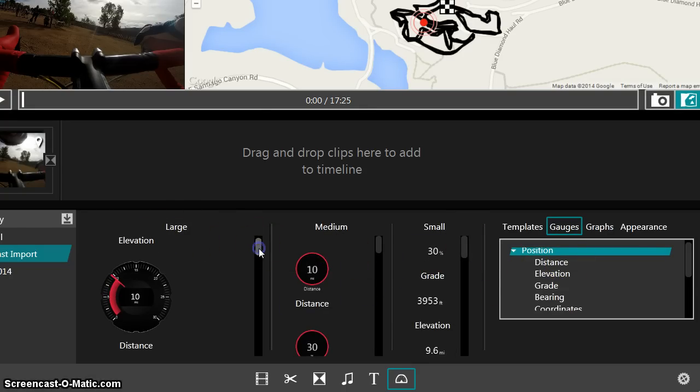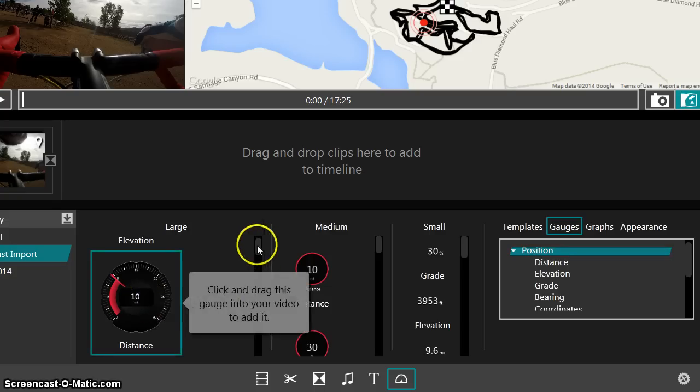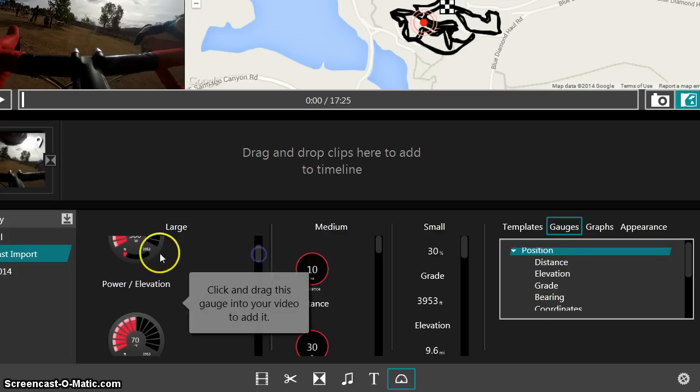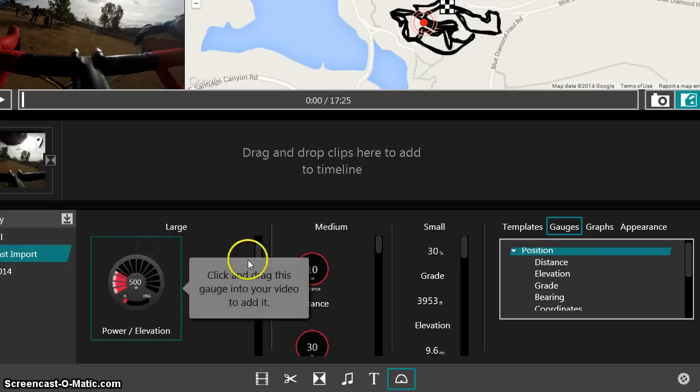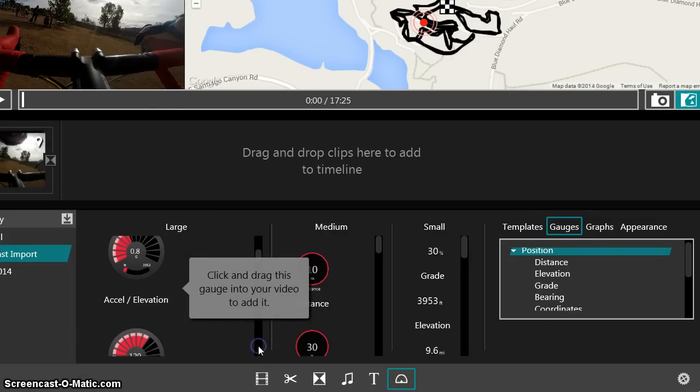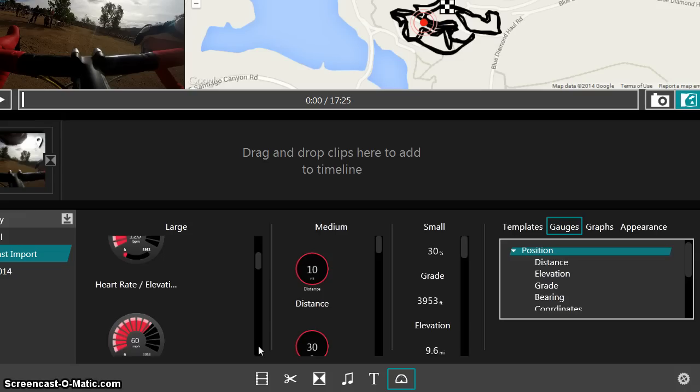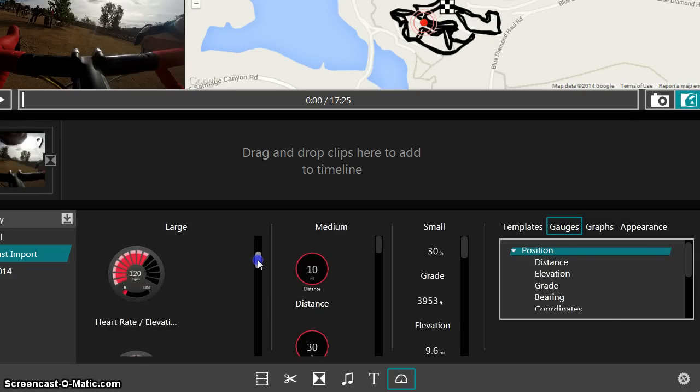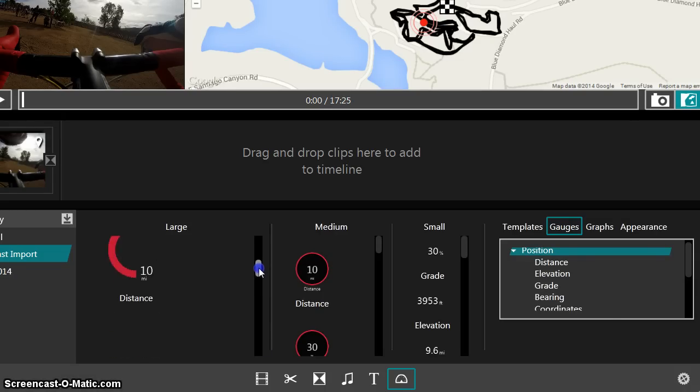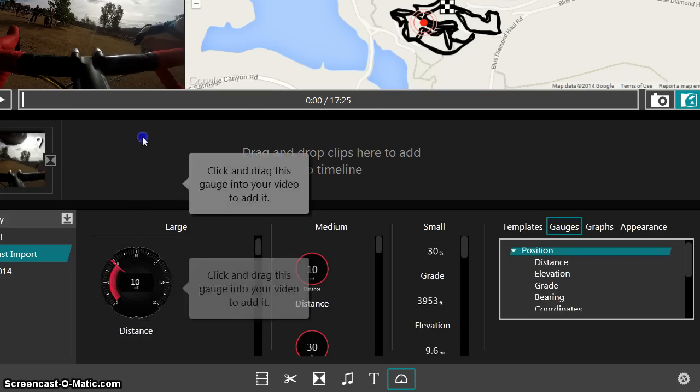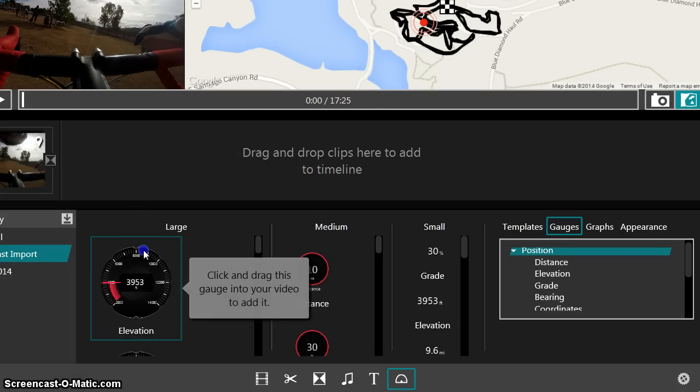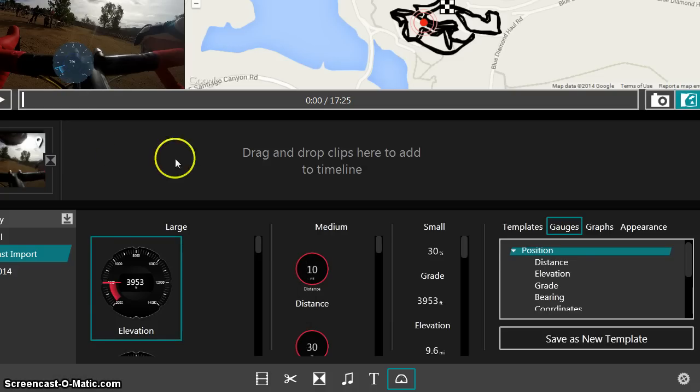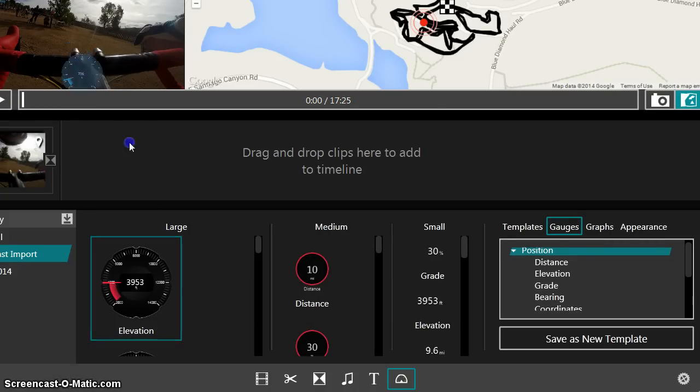But look at some of these large gauges. Aren't these cool? So it shows distance, power, elevation, temperature. There's even a big heart rate, heart rate and elevation. I mean, there's a ton of really cool gauges in here. And all you have to do is just drag those. You can drag it right up to the video and it will add it. It's just drag and drop. If you don't want it there anymore, then you just drag it off.